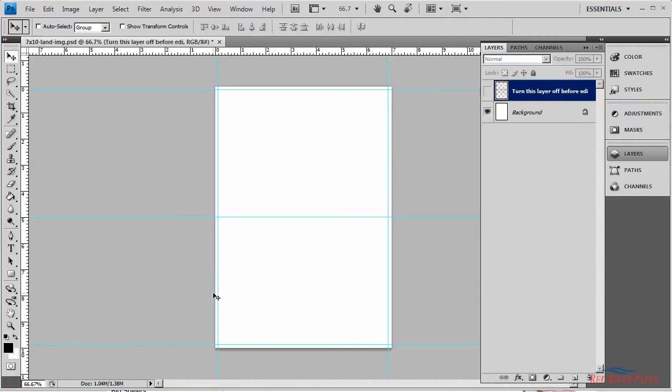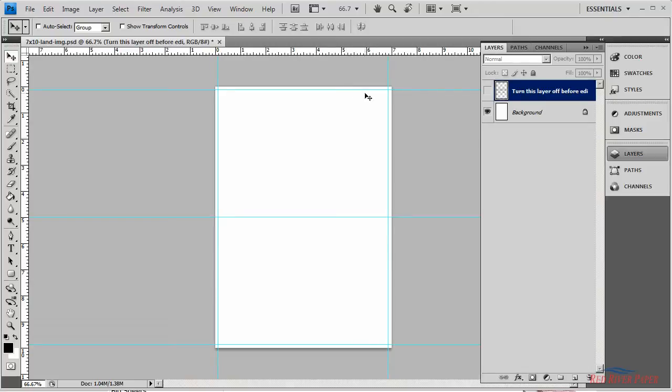The blue grids around the edge of the template represent the printable area and margins of most inkjet printers. Keep all of your text and graphics inside these lines. The middle guide represents where your card will fold.